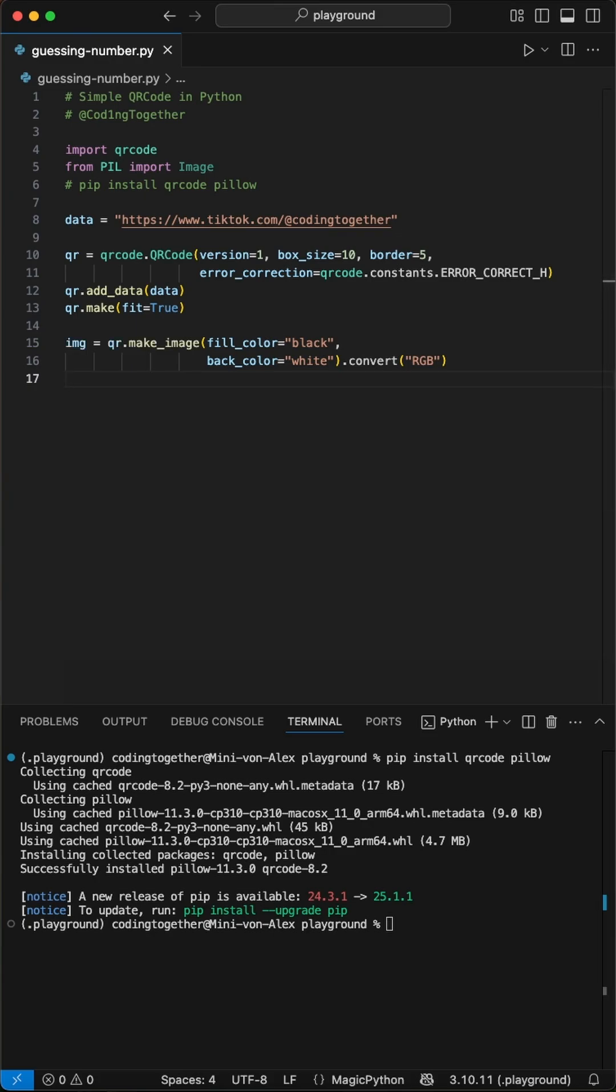After adding our data, we generate the QR code image with classic black squares on a white background and convert it to an RGB image. That's so we can add color or logos next.